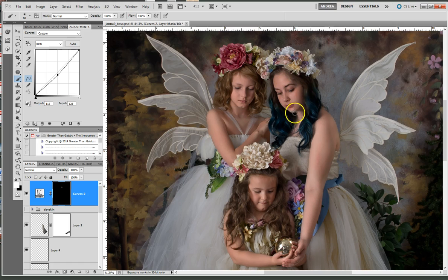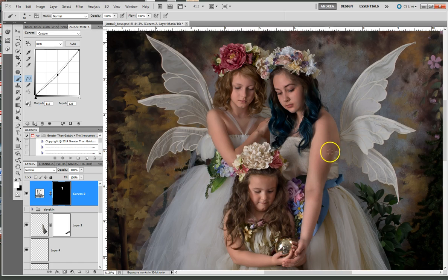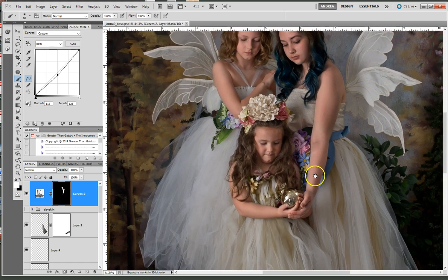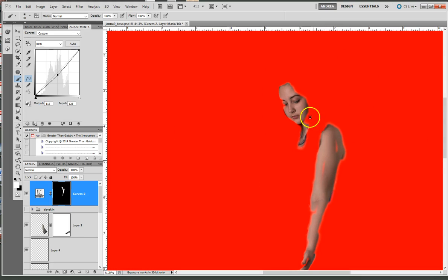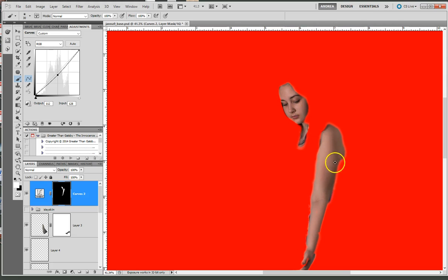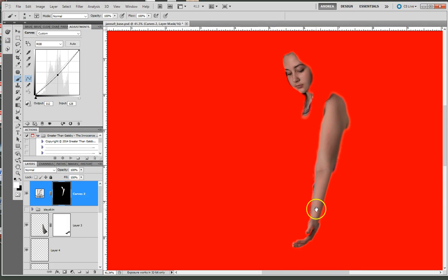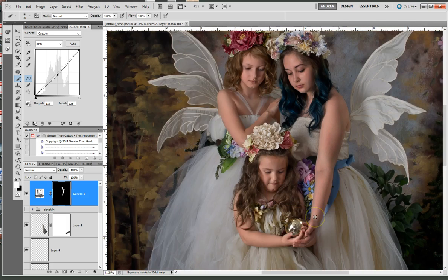I'm going to go at 100% here so I can quickly cover everything. Pardon all the odd sounds in the background — my poor family has been sick all through the holidays. You'll want to be a little bit more careful with your painting than I'm doing — I'm just doing this quickly to show you. If you ever want to check your mask, hit the backslash button, which is right under your backspace key. You can see where the mask is, allowing you to see any spots you've missed. That's a real fast way of checking your edges. Hit it again to go back.